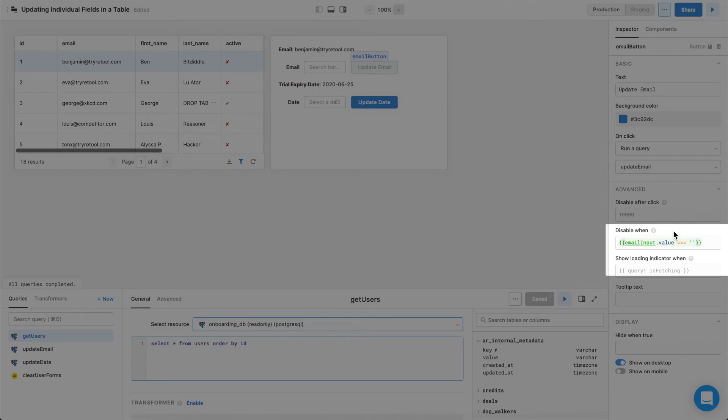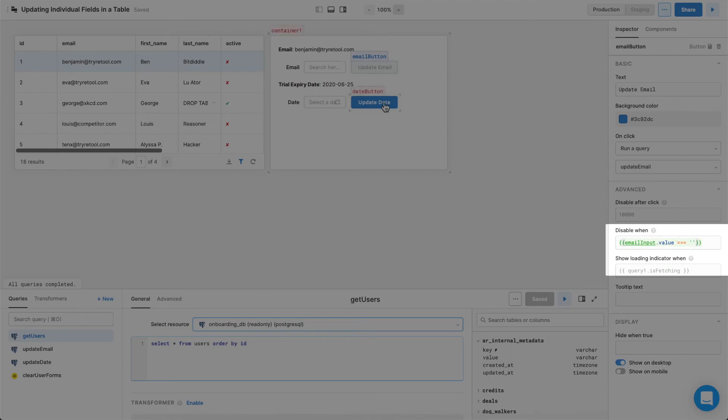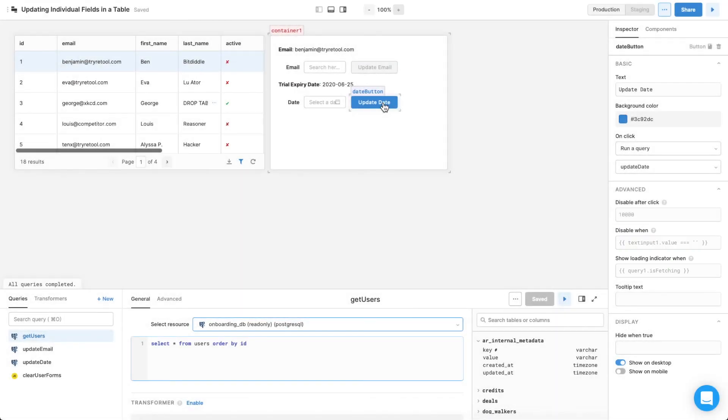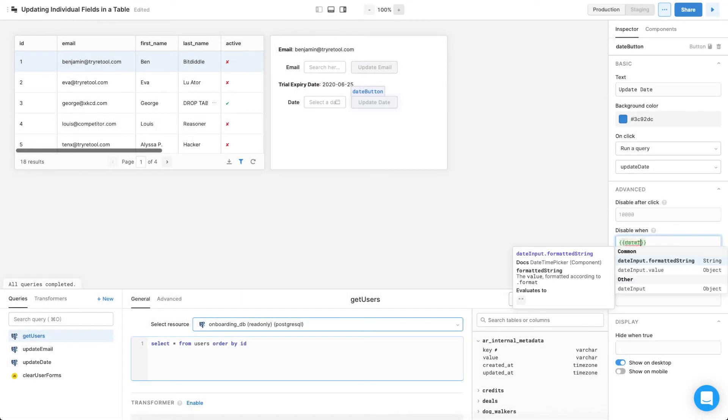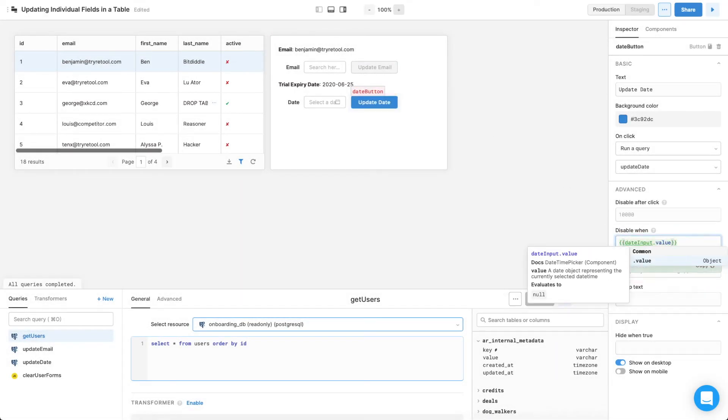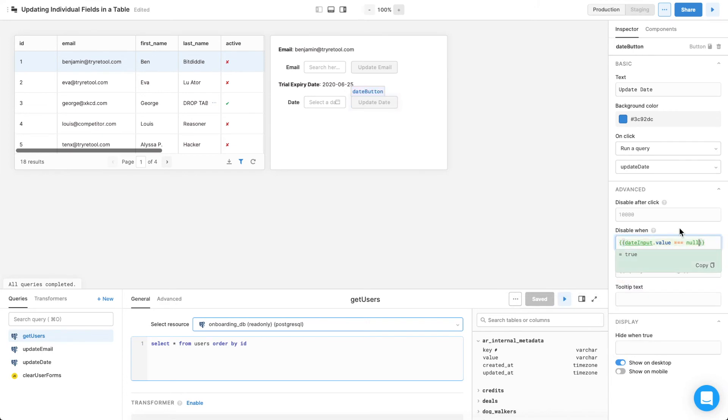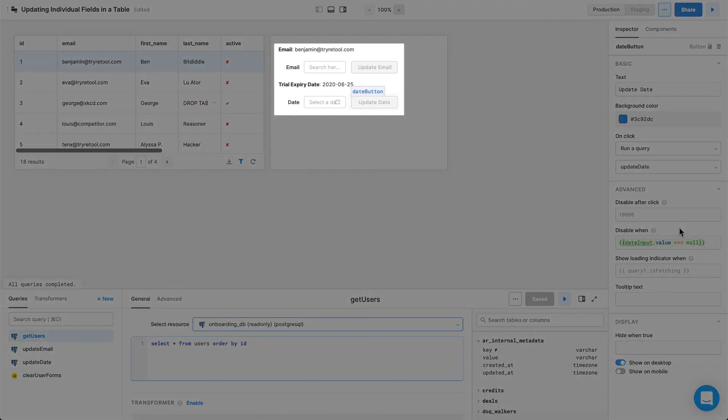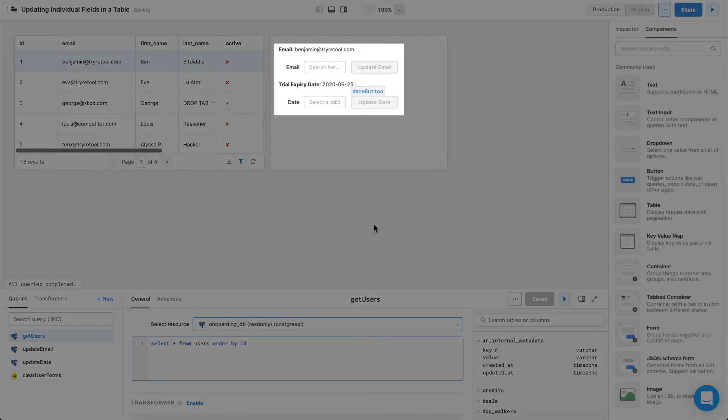Do the same thing for the Update Date button, only instead of using an empty string, use null. You can now see that both buttons are disabled unless something is typed into them.